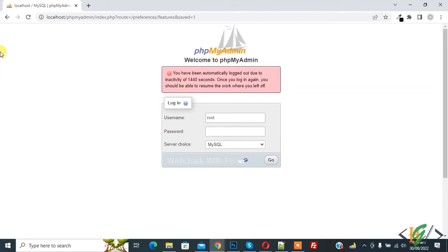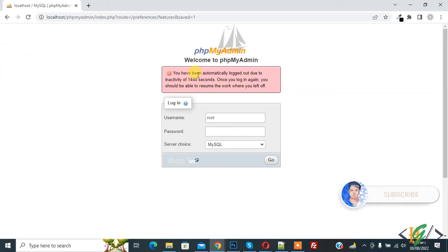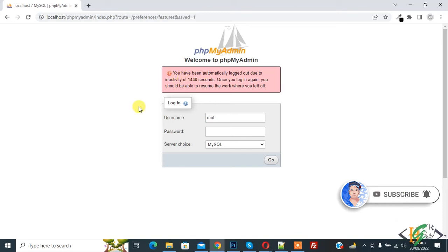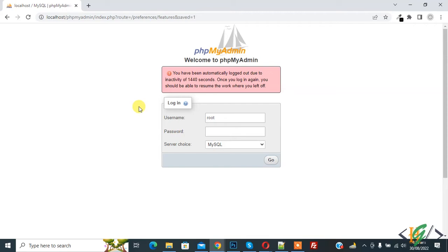Bismillahirrahmanirrahim. Assalamualaikum, my name is Asan and today we are going to work on phpMyAdmin. You see you have been logged out automatically due to inactivity of 14 seconds. So now we are going to increase login cookie validity time per session.